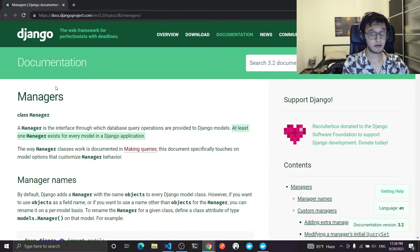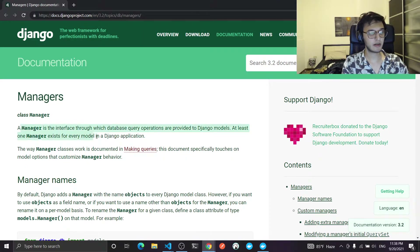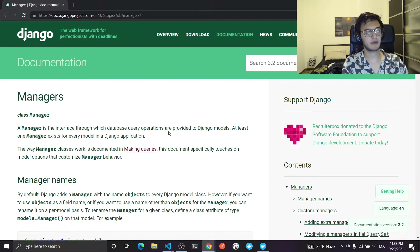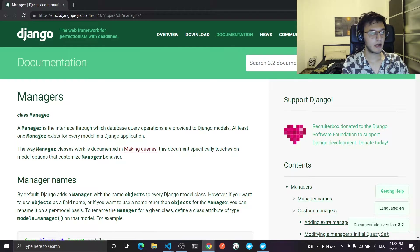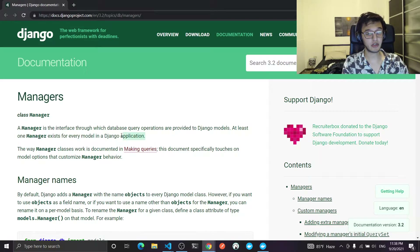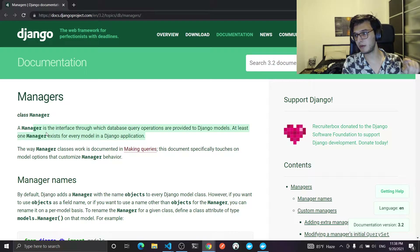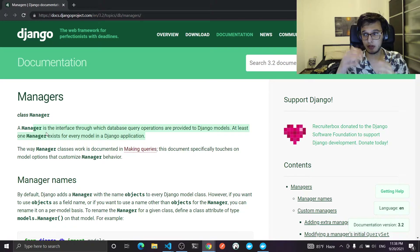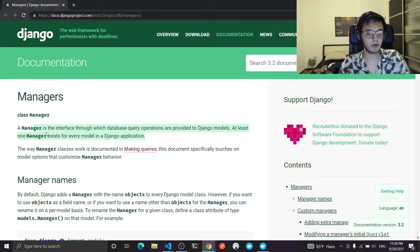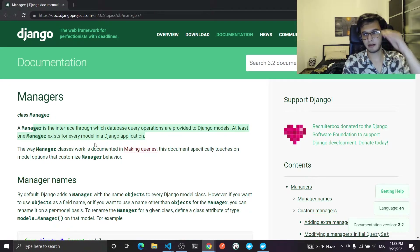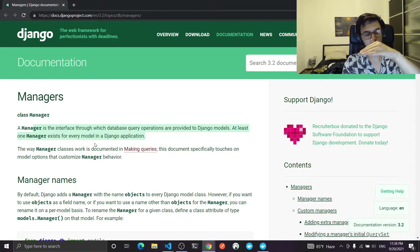We will be using query managers. A manager is the interface through which basic query operations are provided to Django models. At least one manager exists for every model in a Django application. This is very important to remember — we will come back to it. You can have many managers in the same model, one to handle non-deleted records and one to handle deleted records, for example.